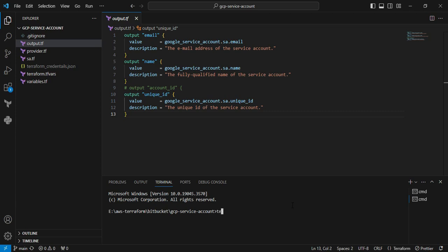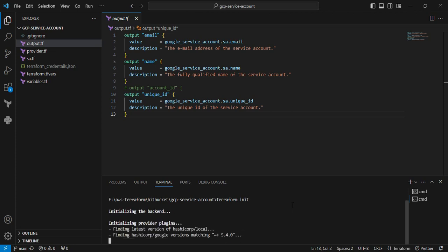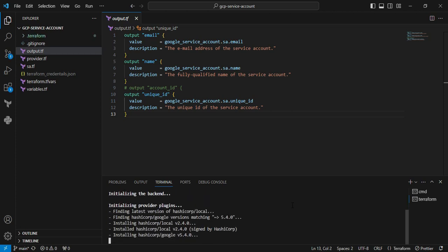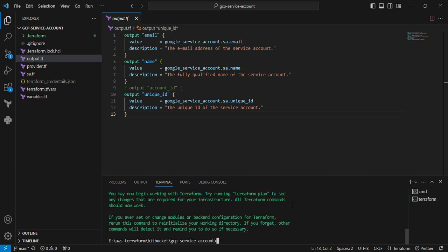I'm executing the terraform init command to download all the libraries. For terraform plan, I already cross-verified the things, so directly I'm going to execute the terraform apply command.